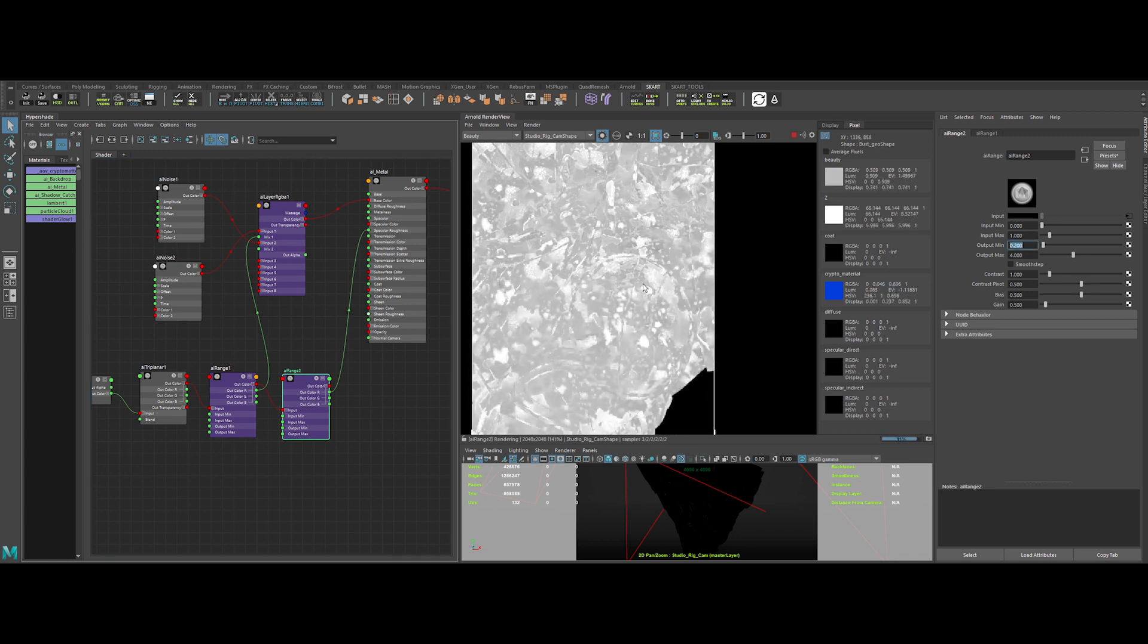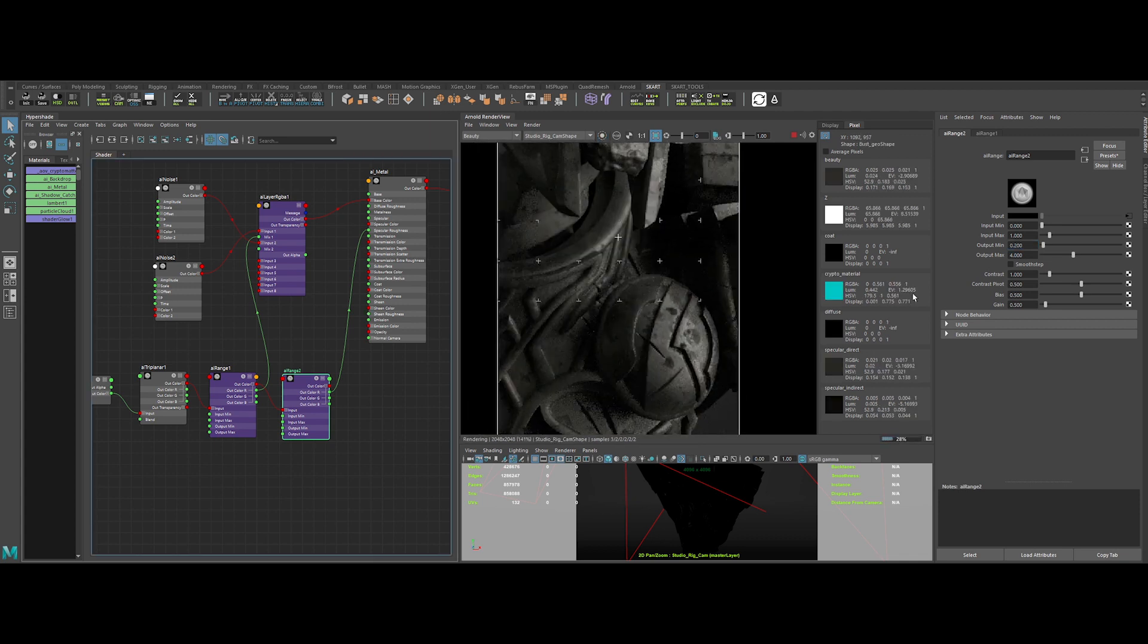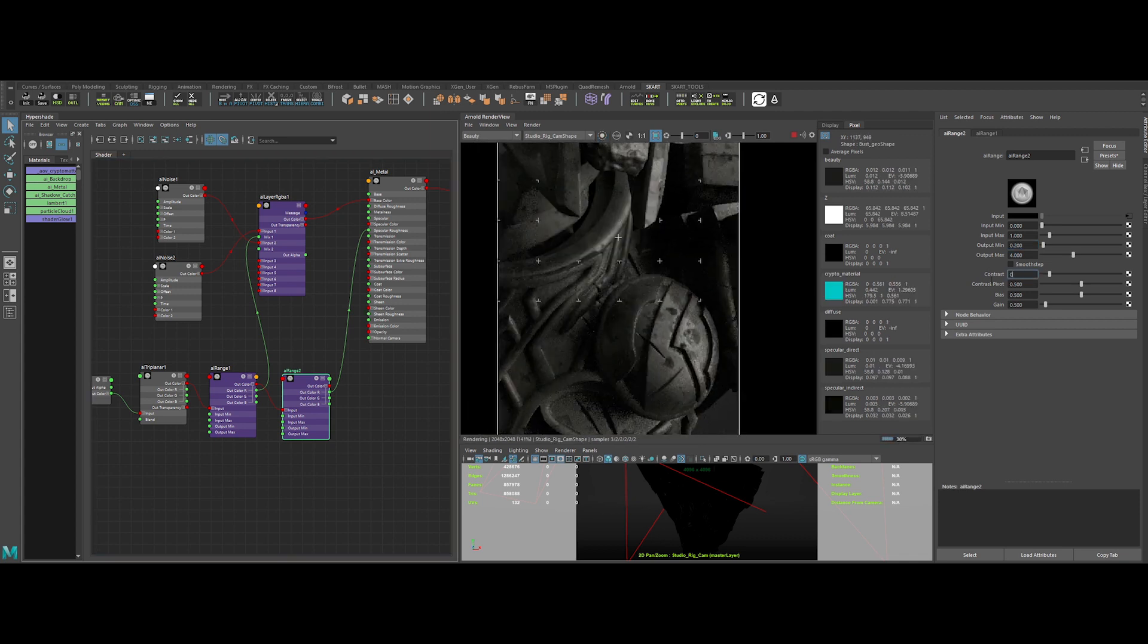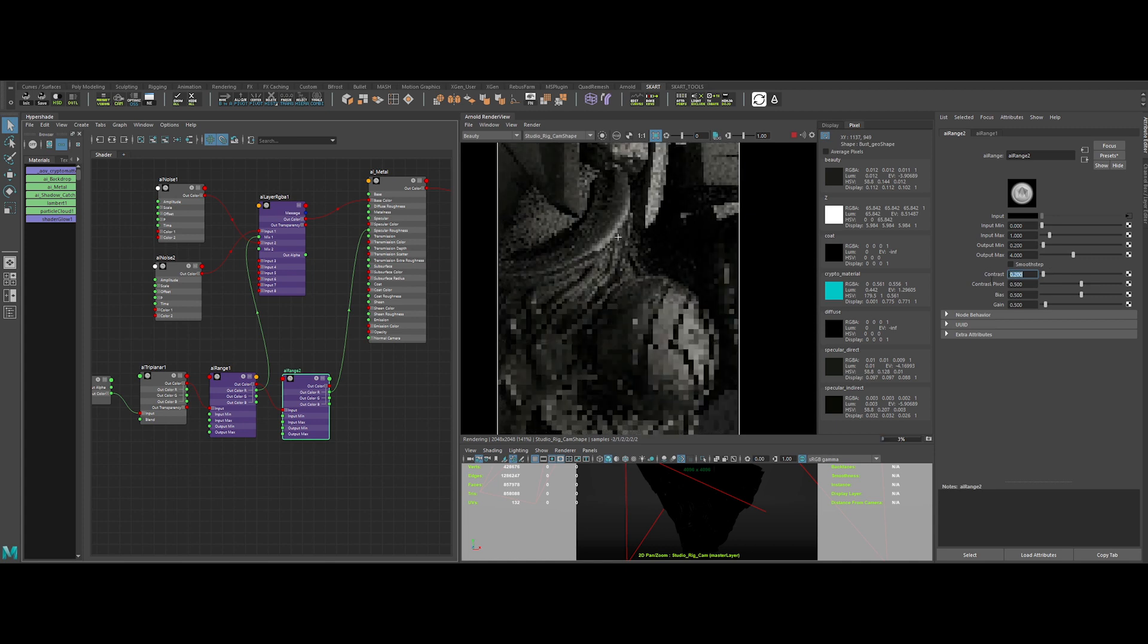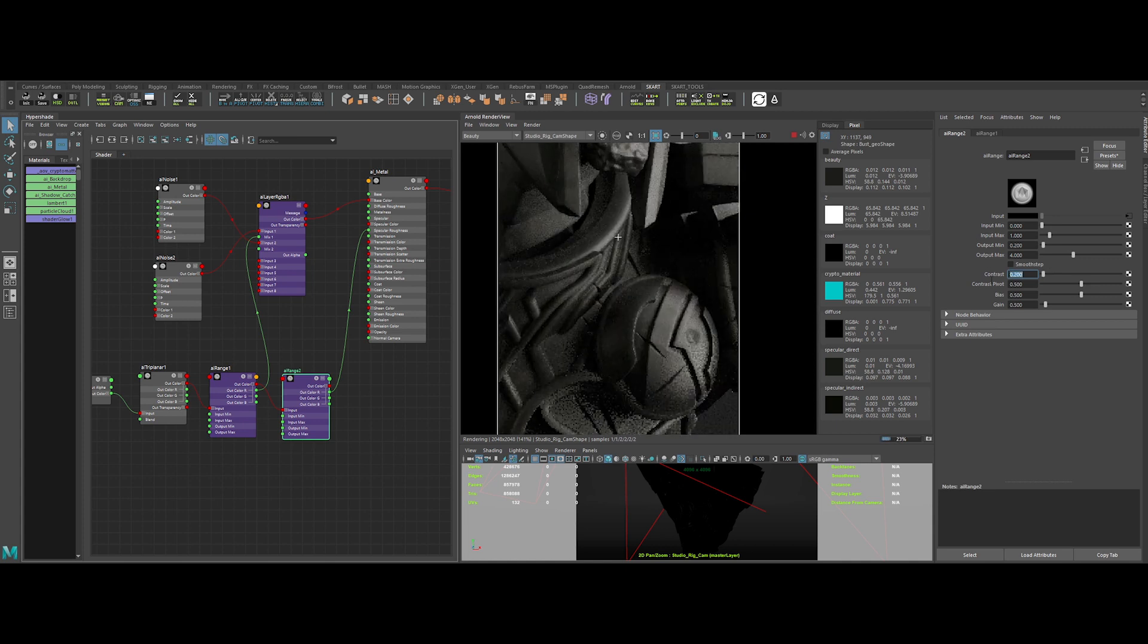I'm checking the pixel information to understand the range value of the roughness map. Let's lower also the contrast to have more subtle variations. Nice.